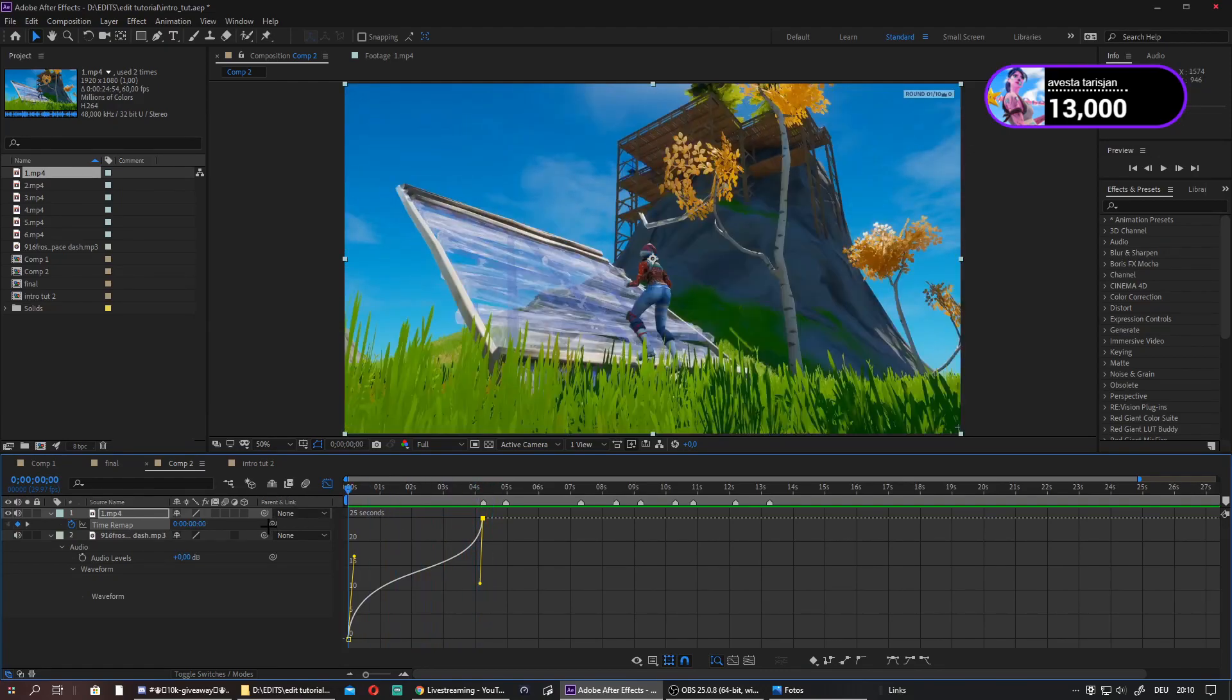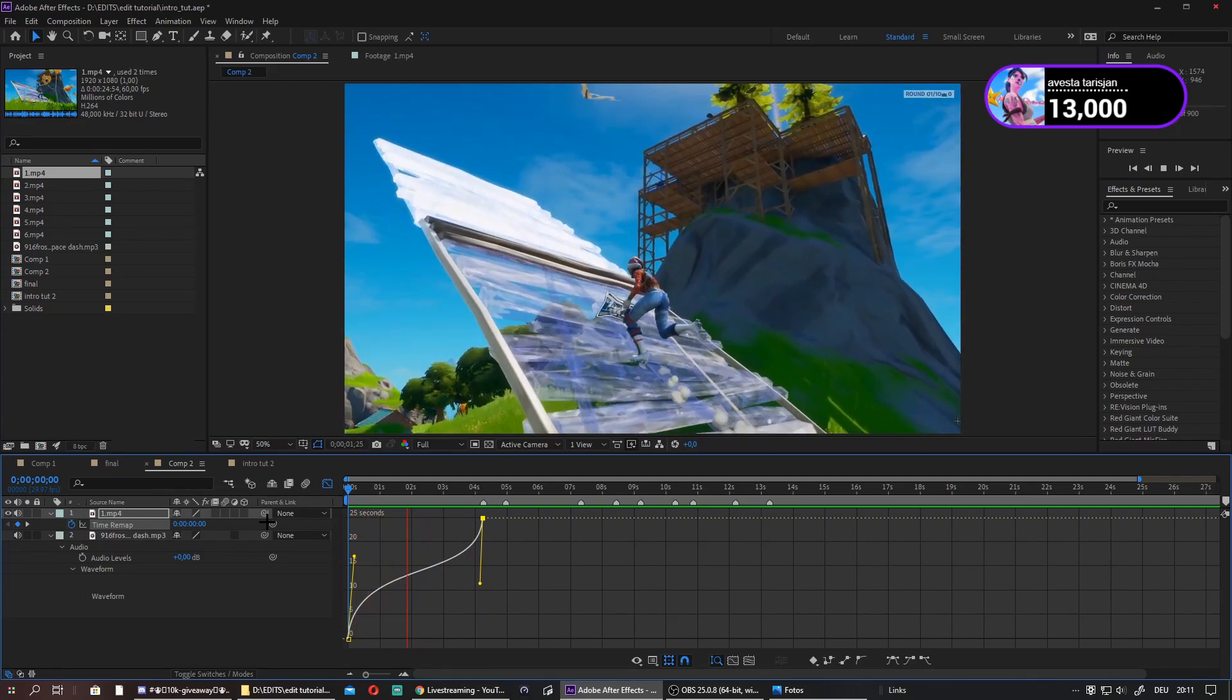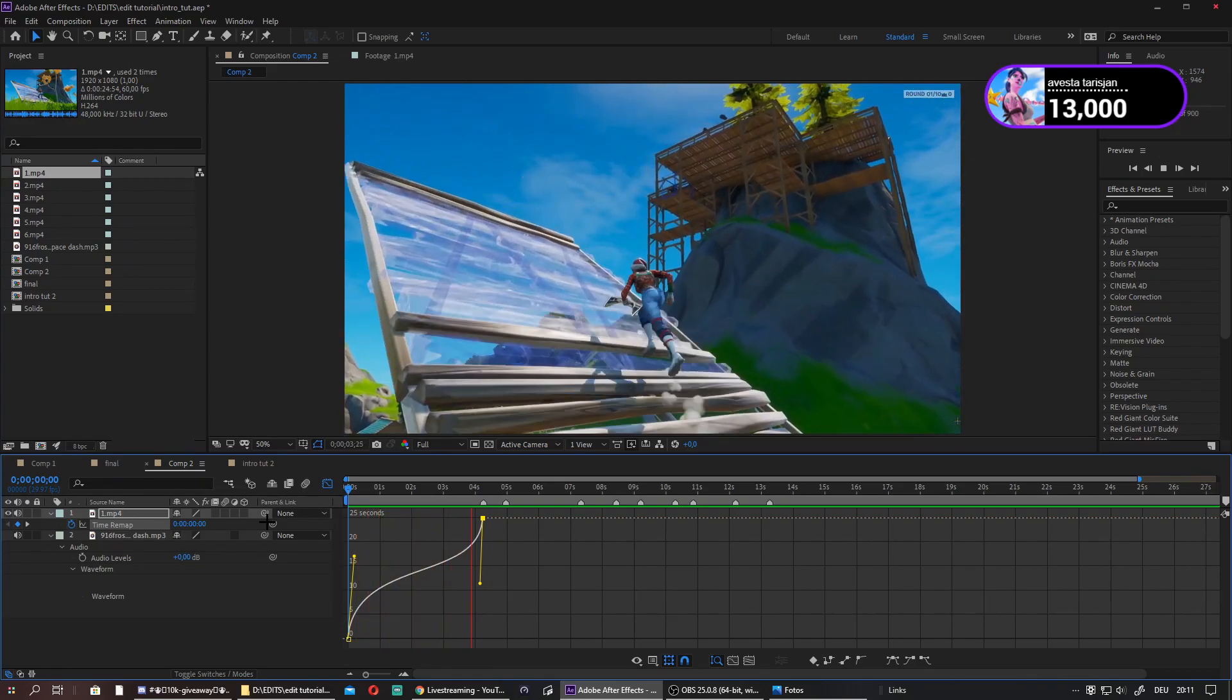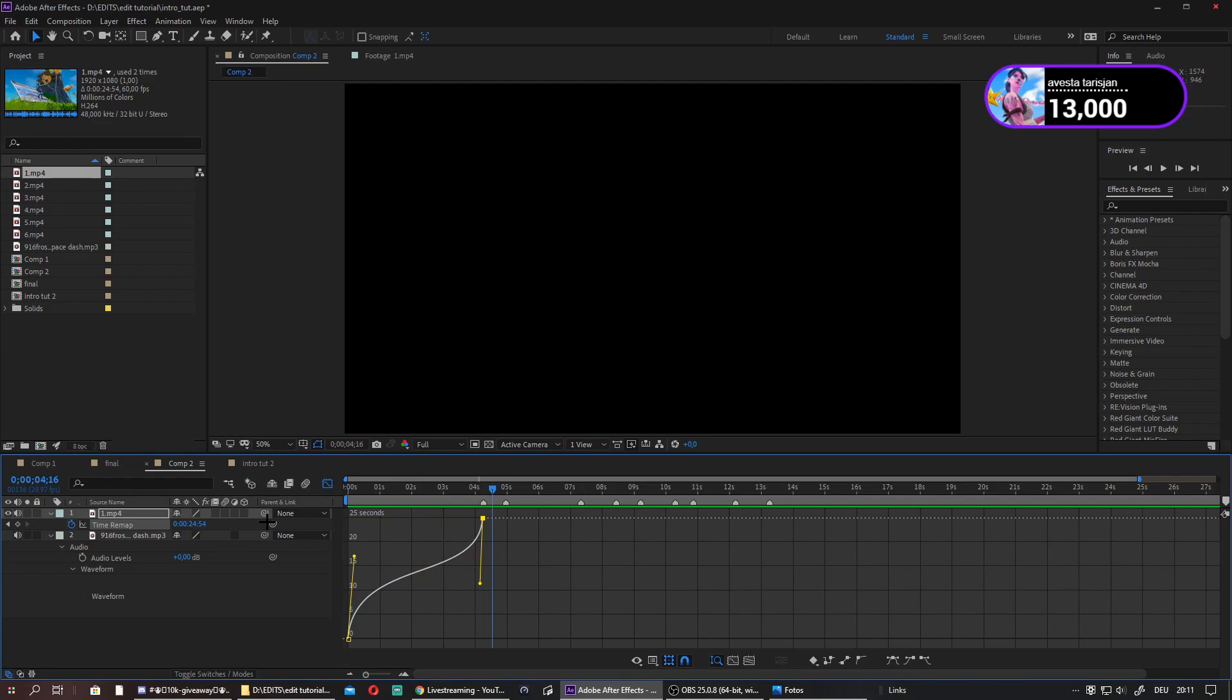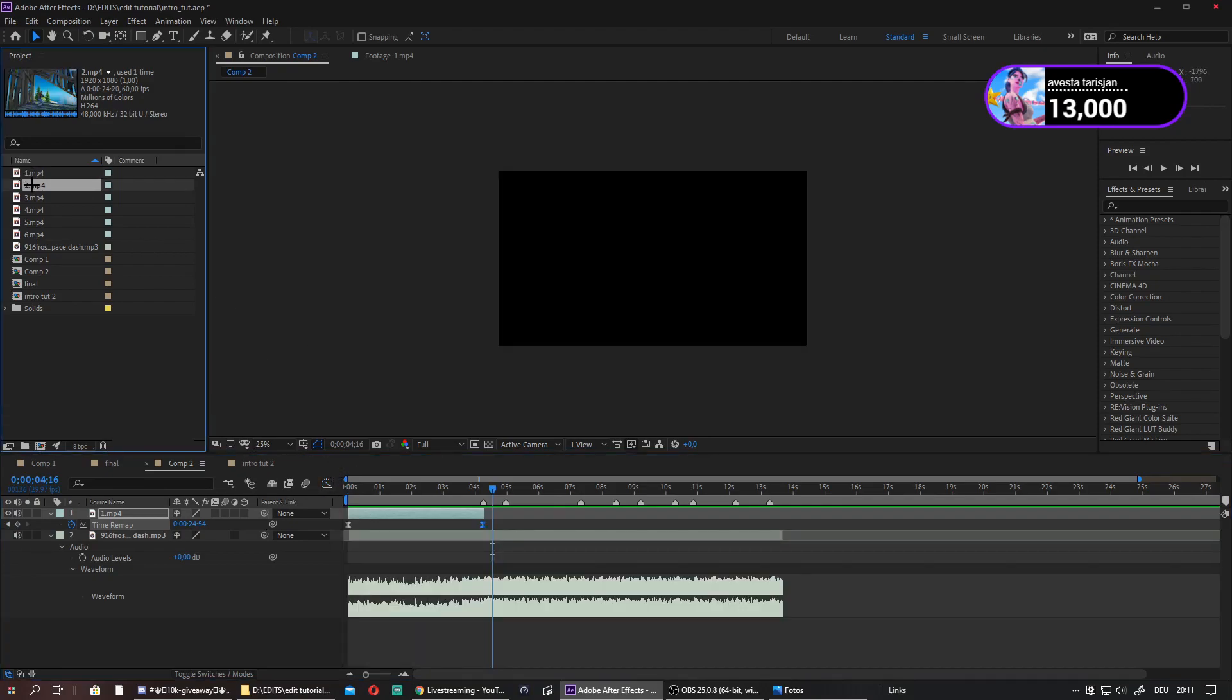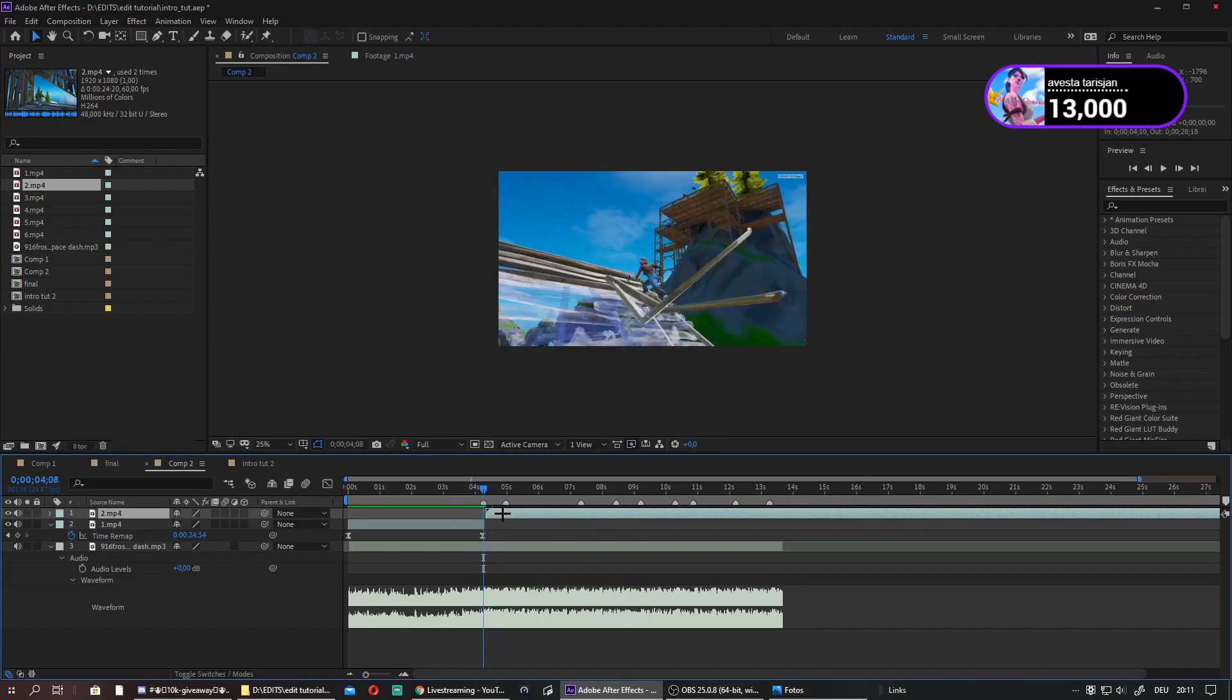As you can see, you can now get the super smooth slow-mo. Perfect. Now just drag the second clip, drag it right over here, and make sure it starts exactly at the end where the other one ended.